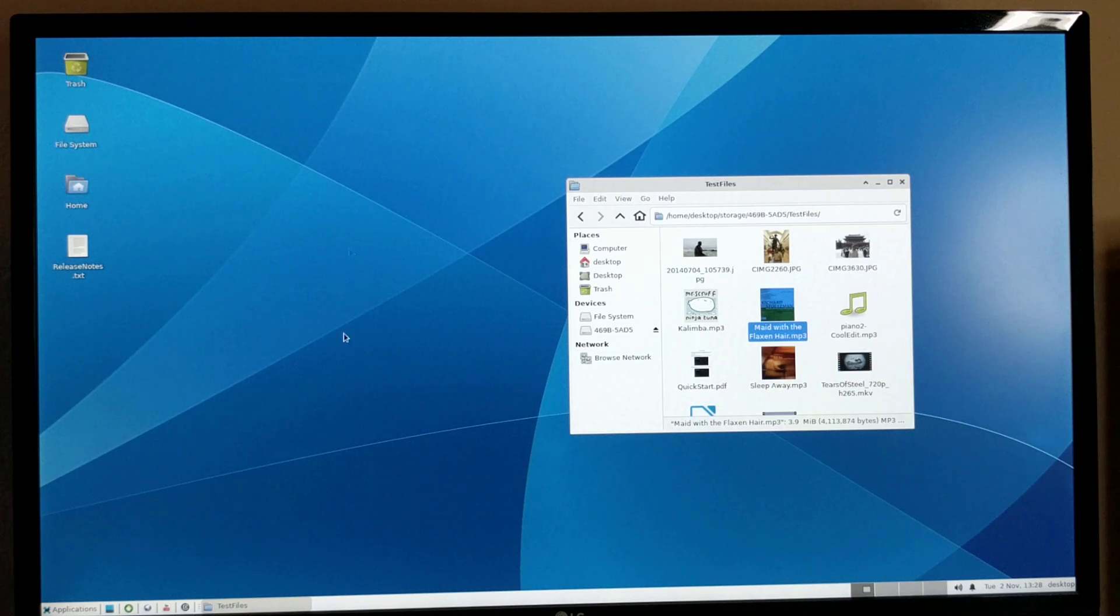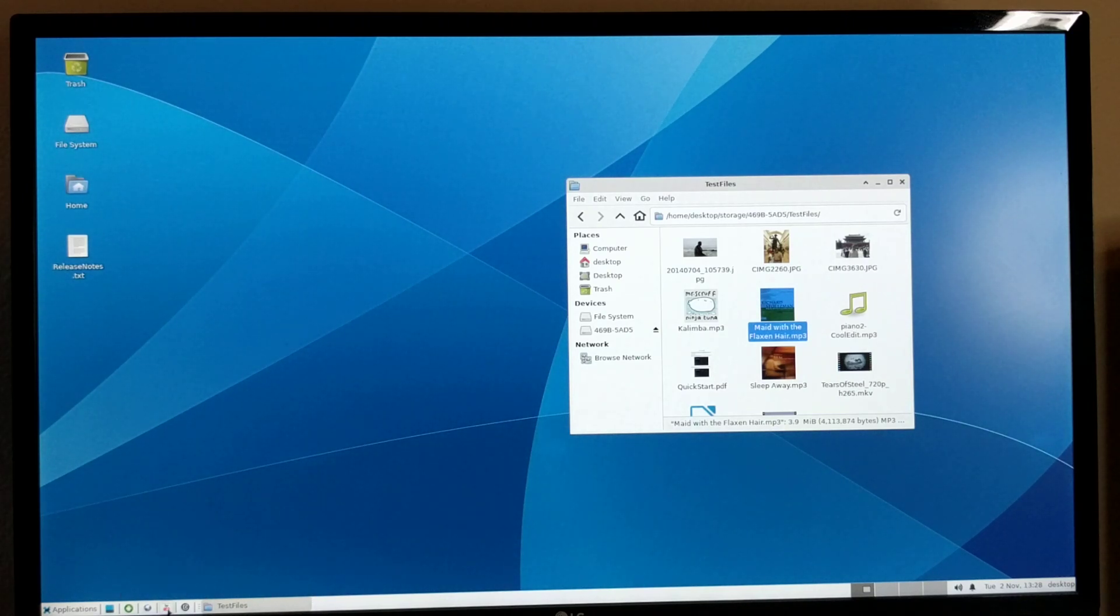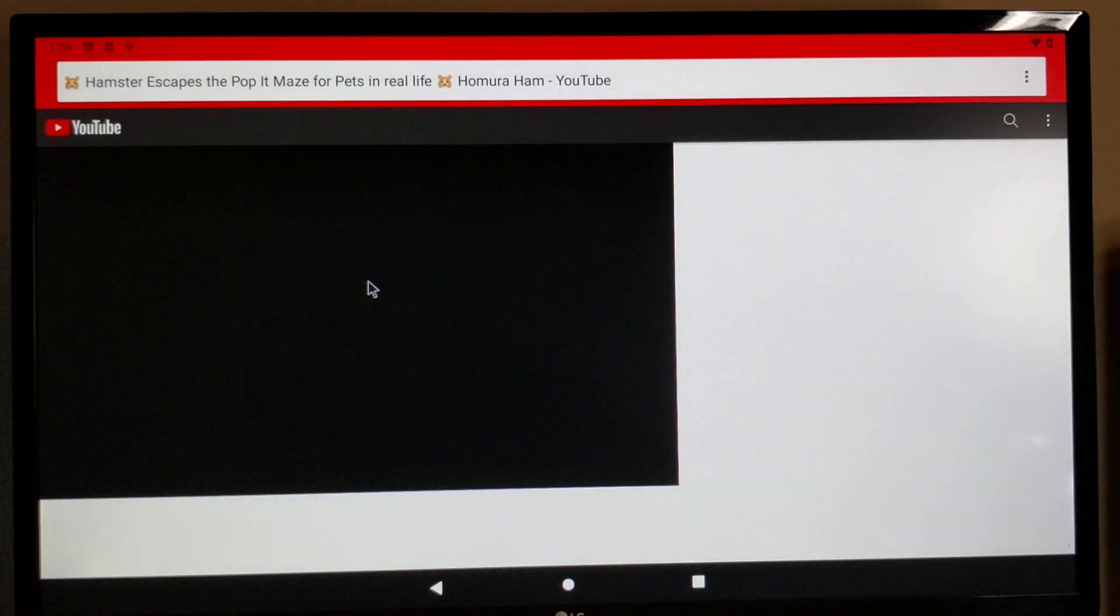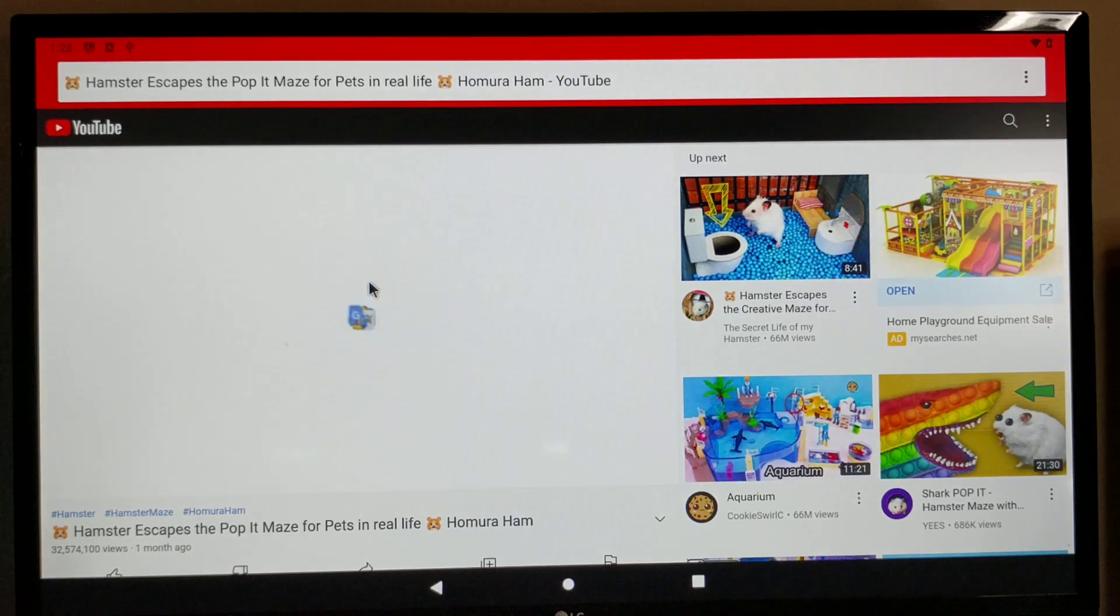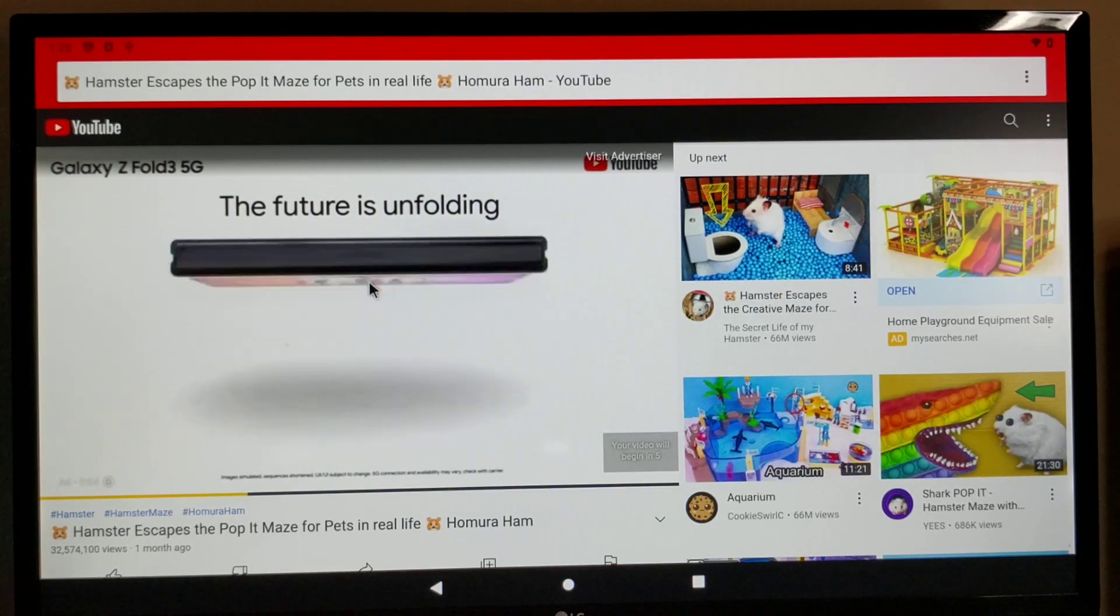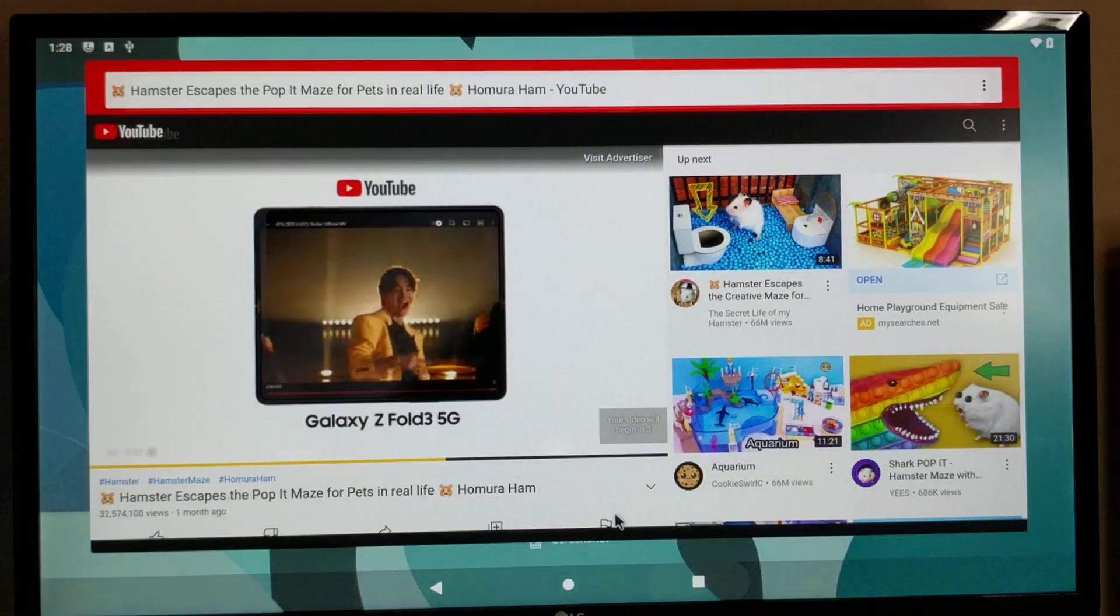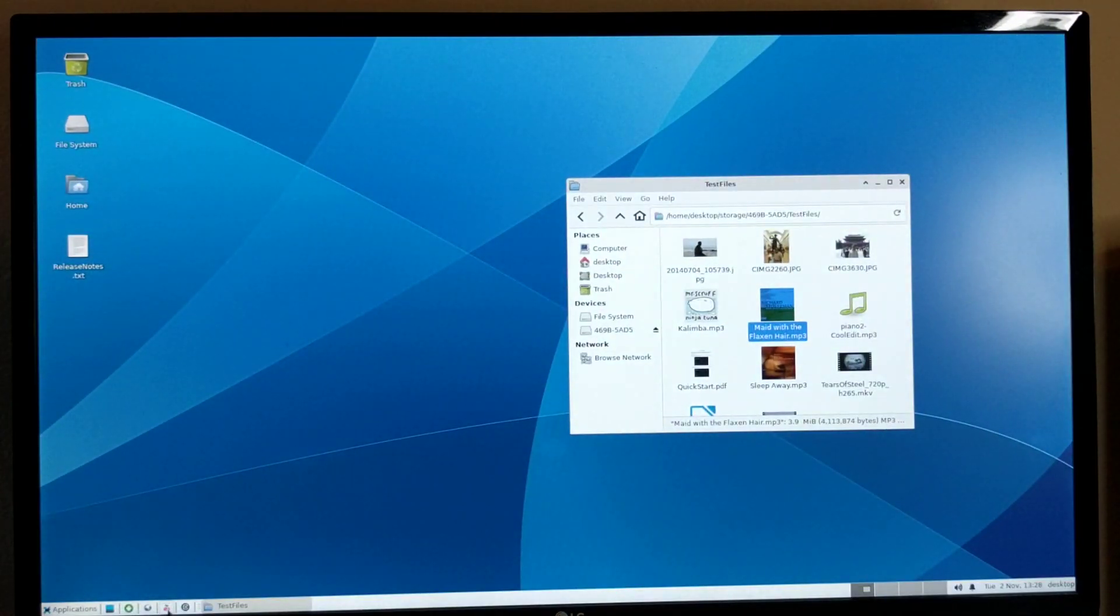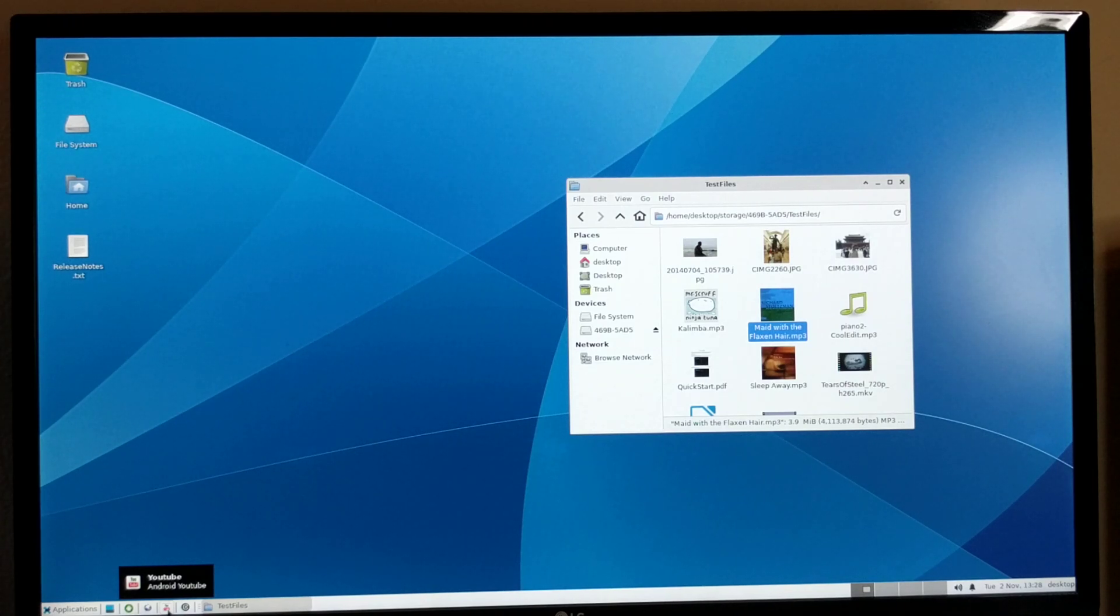But you're better off launching, this is the Android YouTube playback. I can launch it from here. So you're better off playing YouTube on Android, it's generally faster and easier. Again, you can come back to the Linux desktop. So basically you have access to both Linux desktop applications and Android applications.